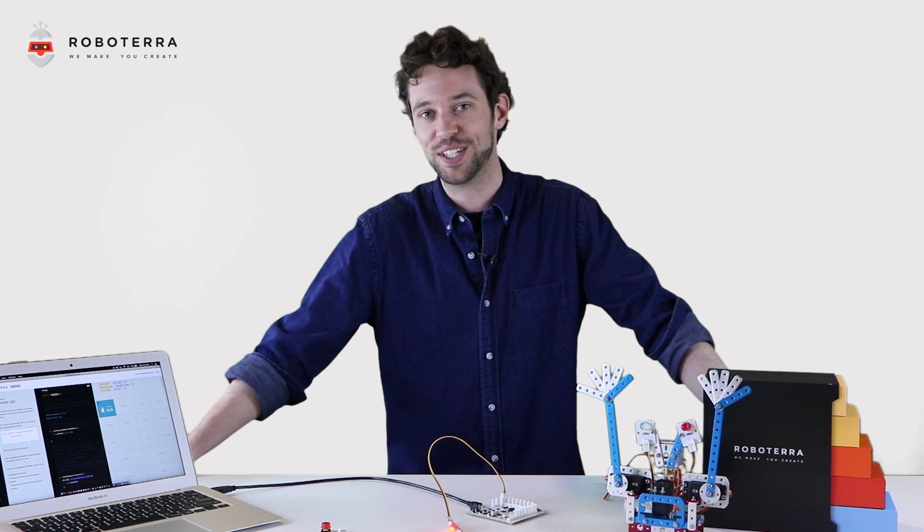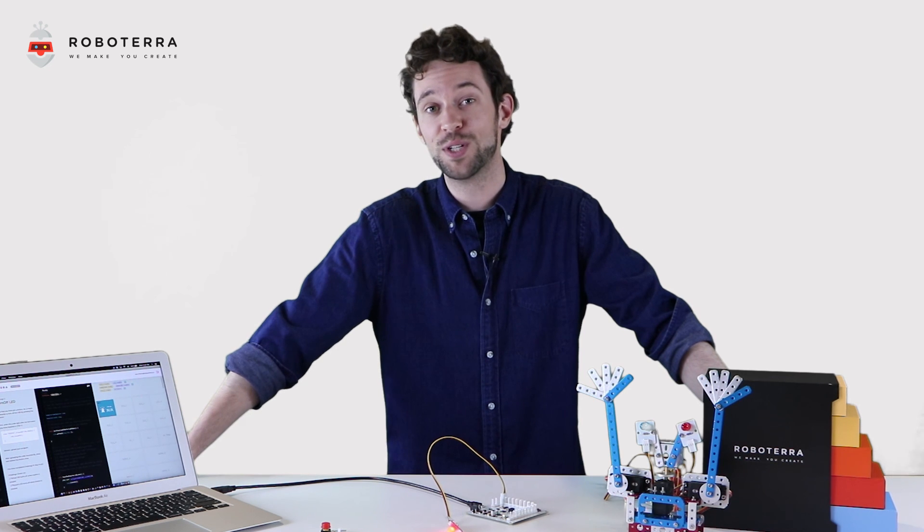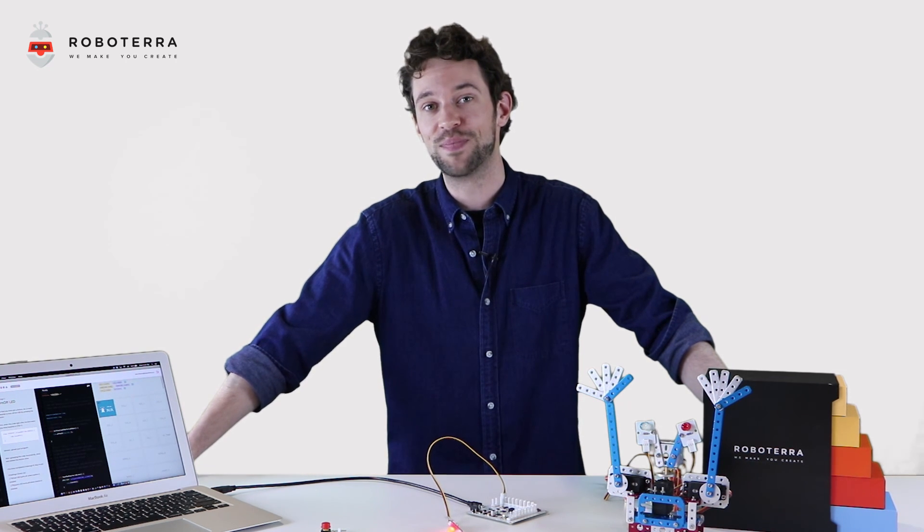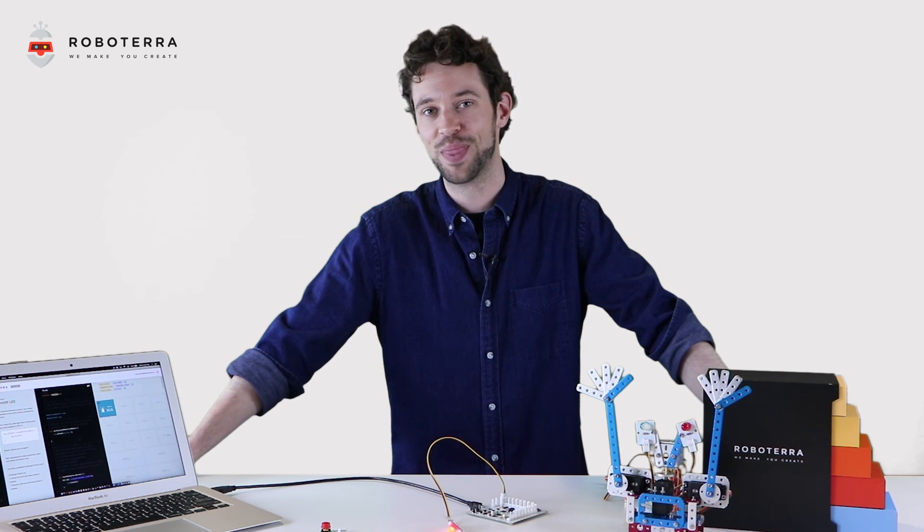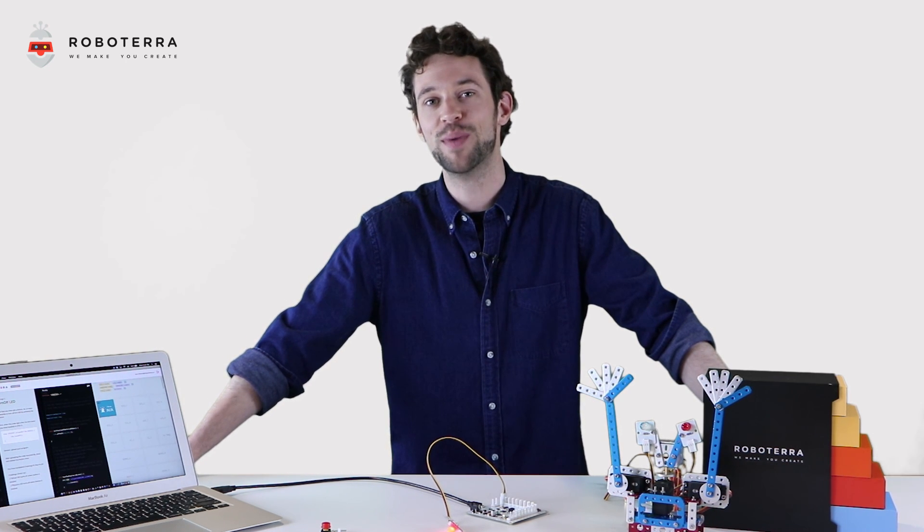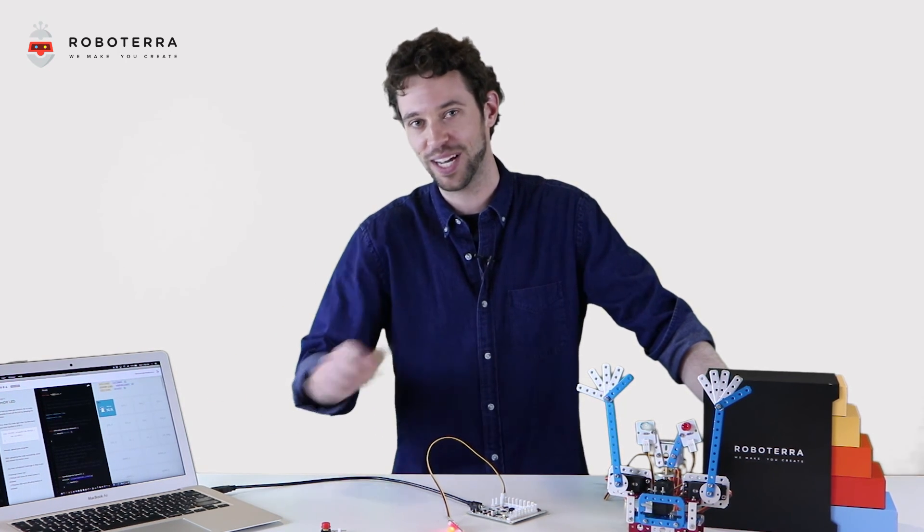Thanks for joining us, Roboterians. Don't forget to follow us on social media. We'll see you next time. Roboterra, we make, you create.